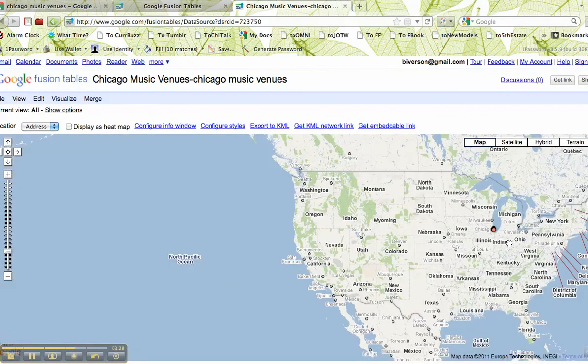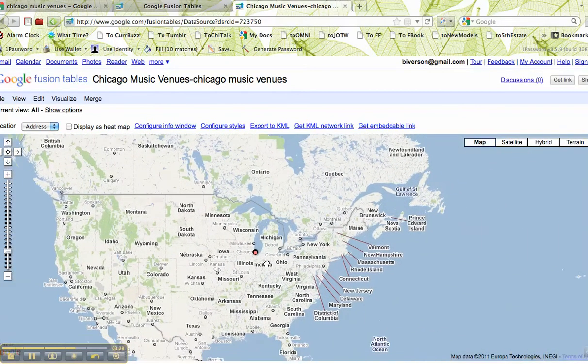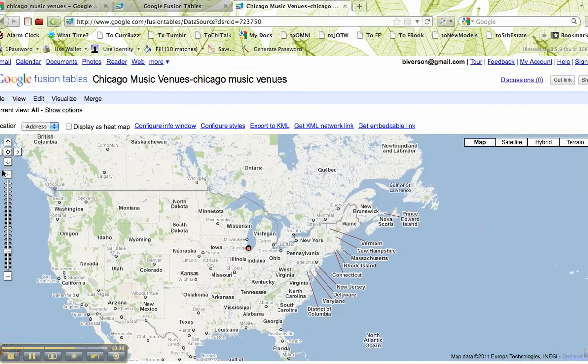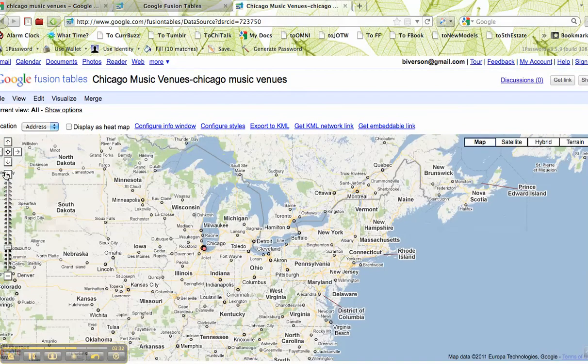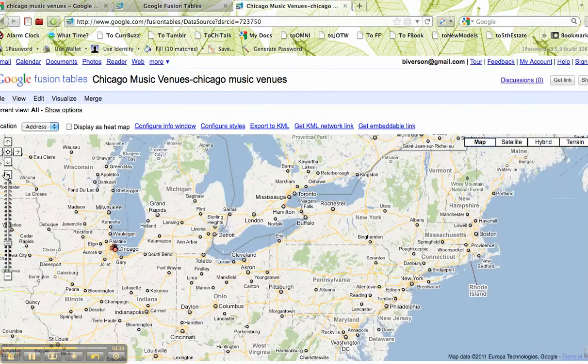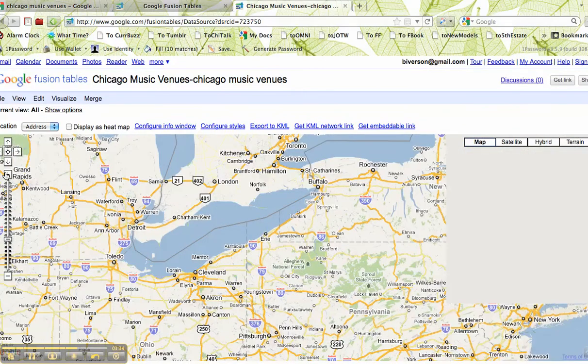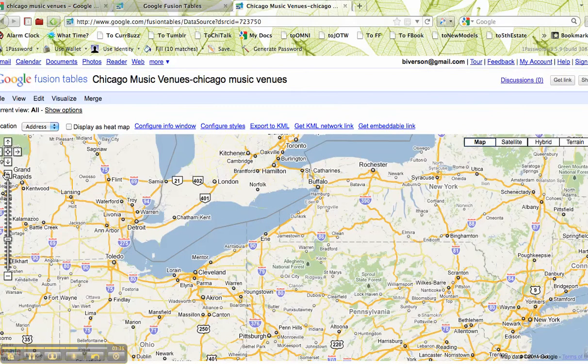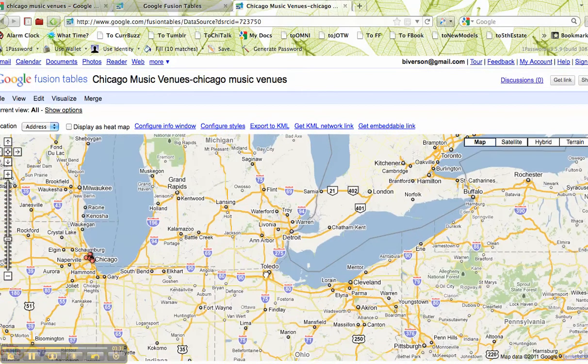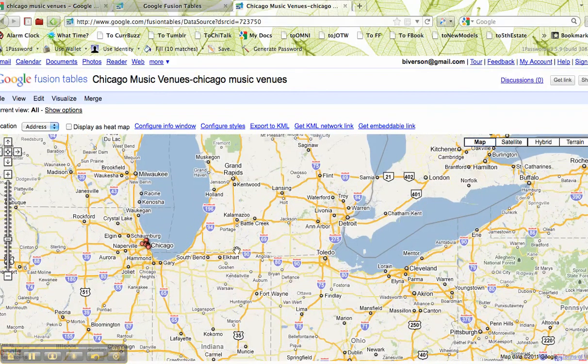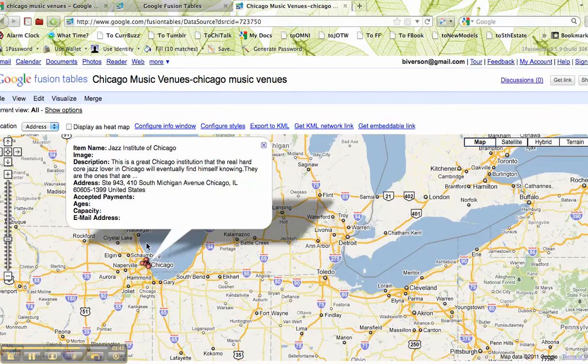I'm going to go closer and closer to Chicago. As I get closer to Chicago, you can see more of the clubs coming out here now.